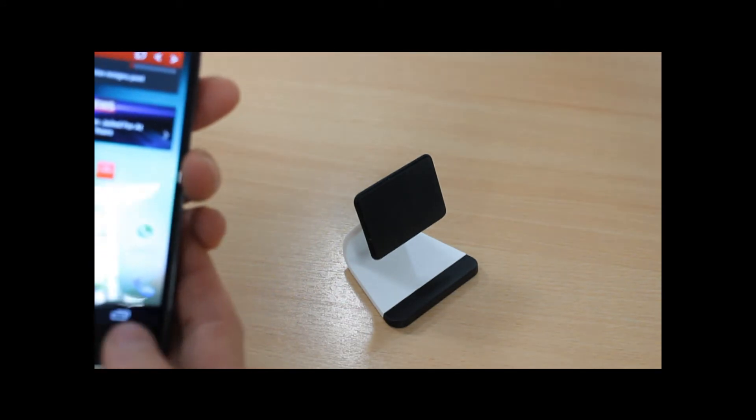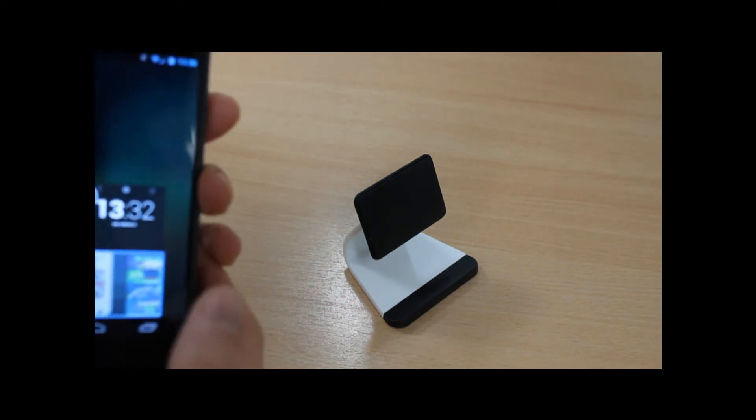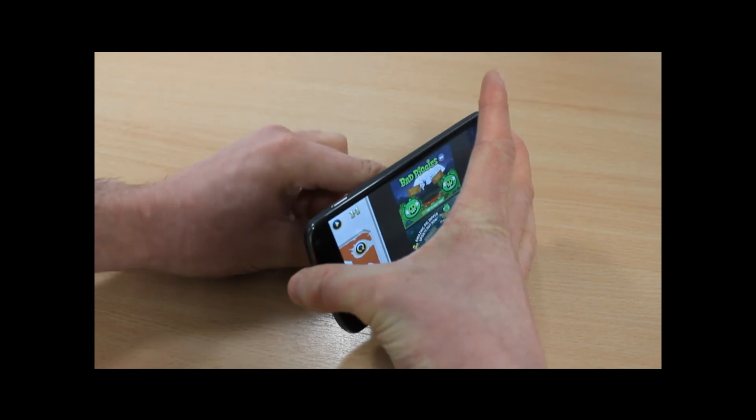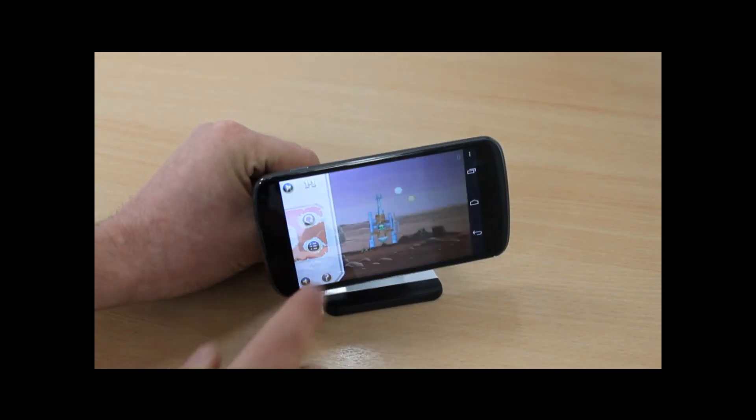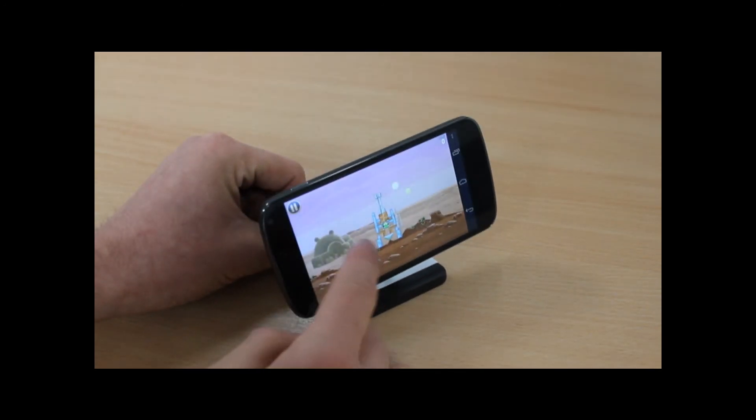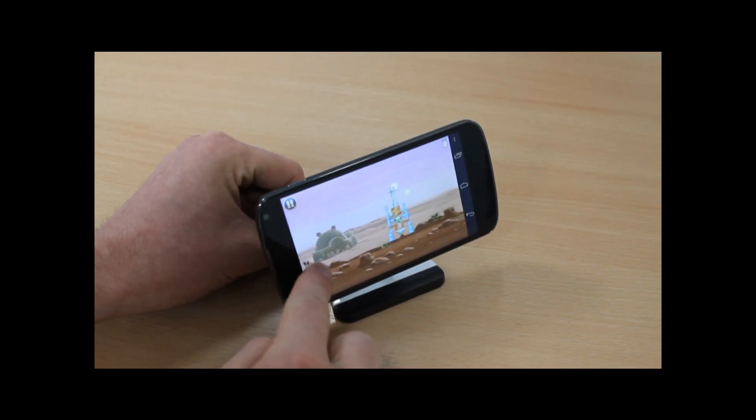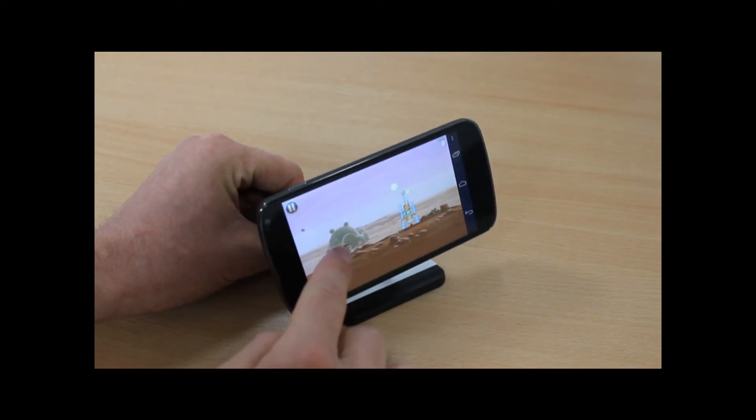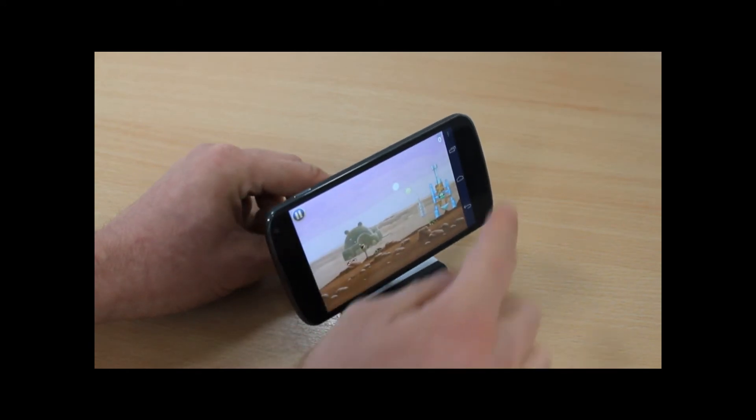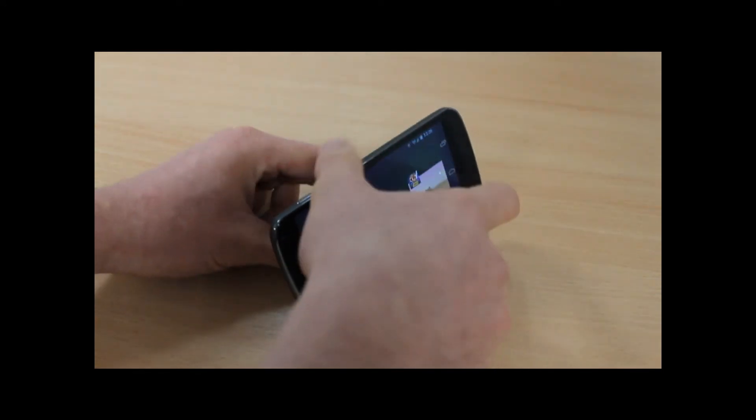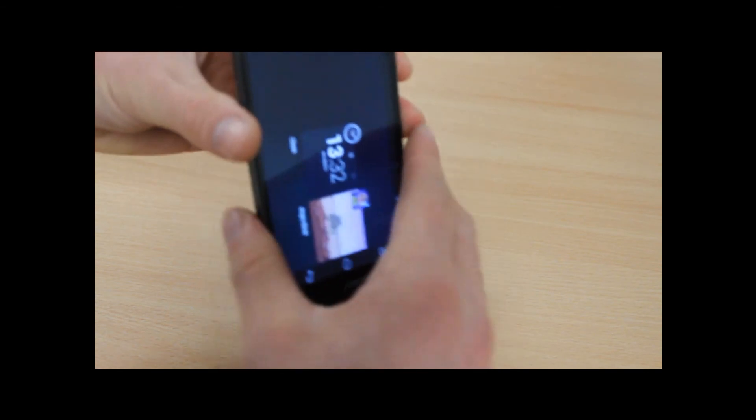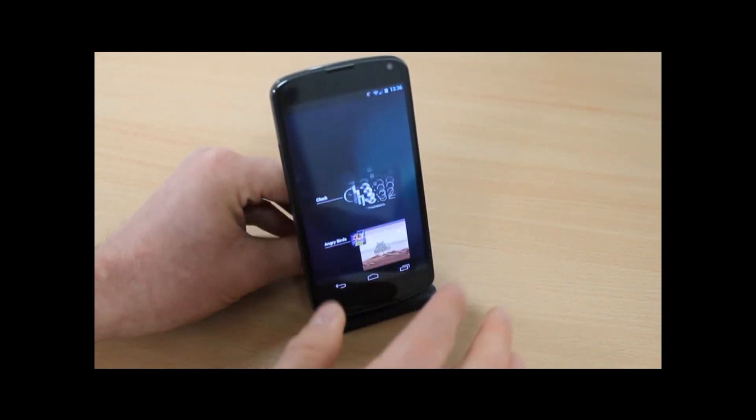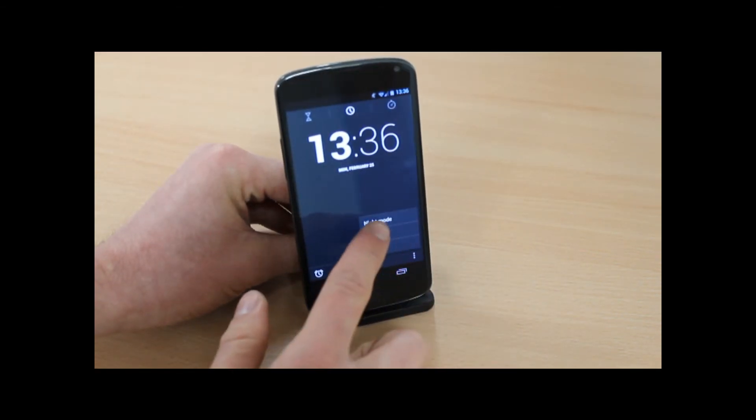Its unique universal design means that it can be used in landscape or portrait positions. Landscape is great for playing games like so and watching movies, while portrait is great if you're just charging your phone or using it as a bedside alarm clock.